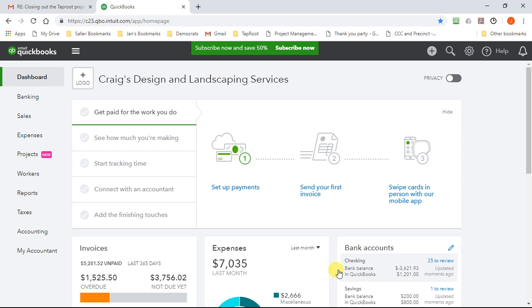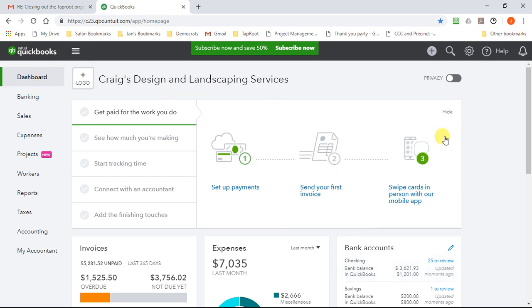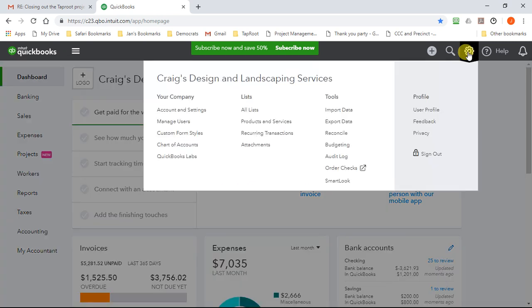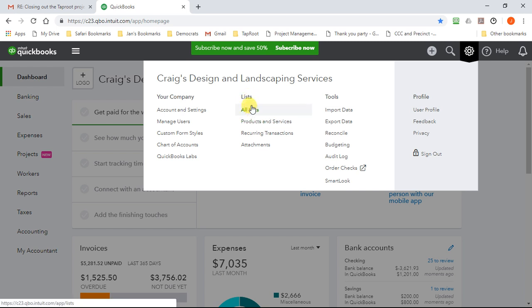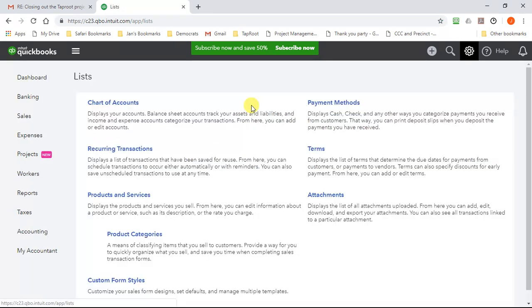This is how you find memorized transactions. I'm currently at the dashboard. I go up to the gear, to Lists, then All Lists.